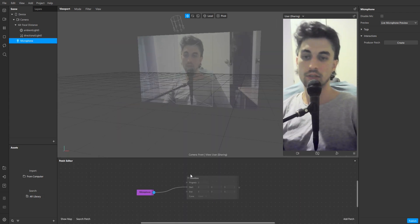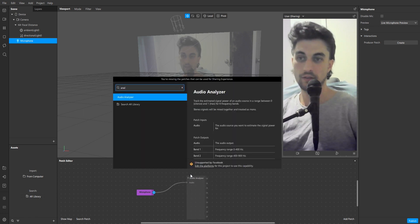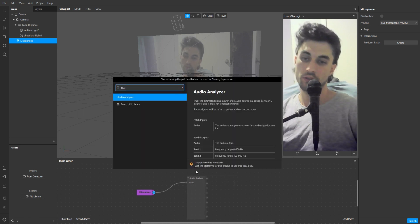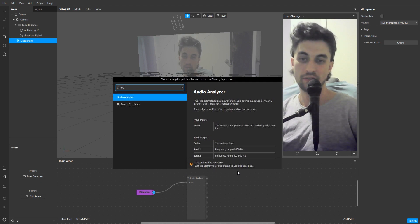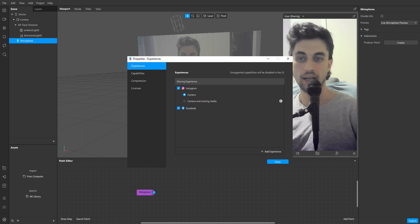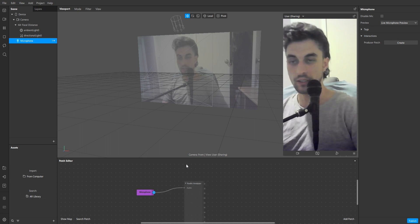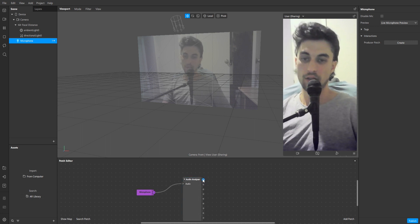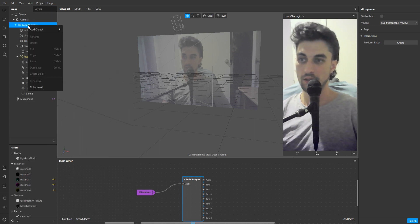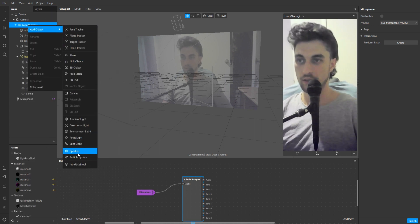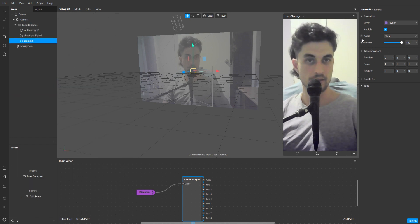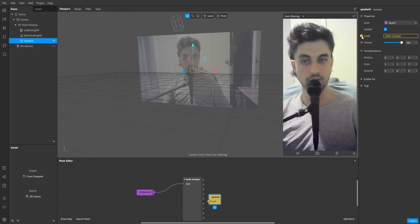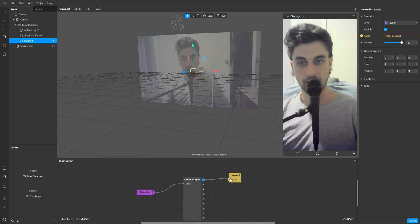What you'd usually do is go to the analyzer, type 'analyzer', and then it should say a little thing at the bottom: 'unsupported by Facebook'. Click 'edit the platforms', untick Facebook. Then do it again — type 'analyzer' — and you need to connect this top thing to a speaker, so create the speaker and click the little audio patch arrow to connect them up.